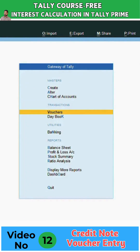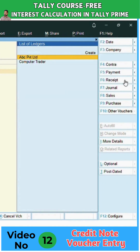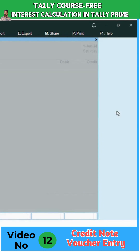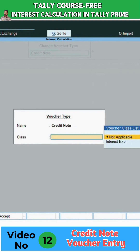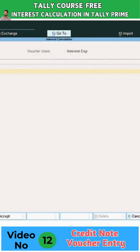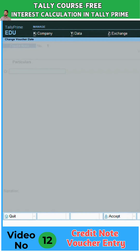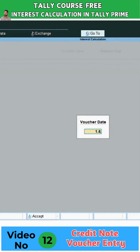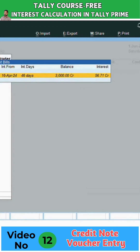I'm going to the voucher, selecting other vouchers, and choosing the credit note class. I'm selecting the interest expenses ledger and then selecting the party. First, you need to select the date — I've selected first June. We are also paying on first June with a delay, so I'm selecting Computer Traders, and the interest will be calculated automatically by Tally.